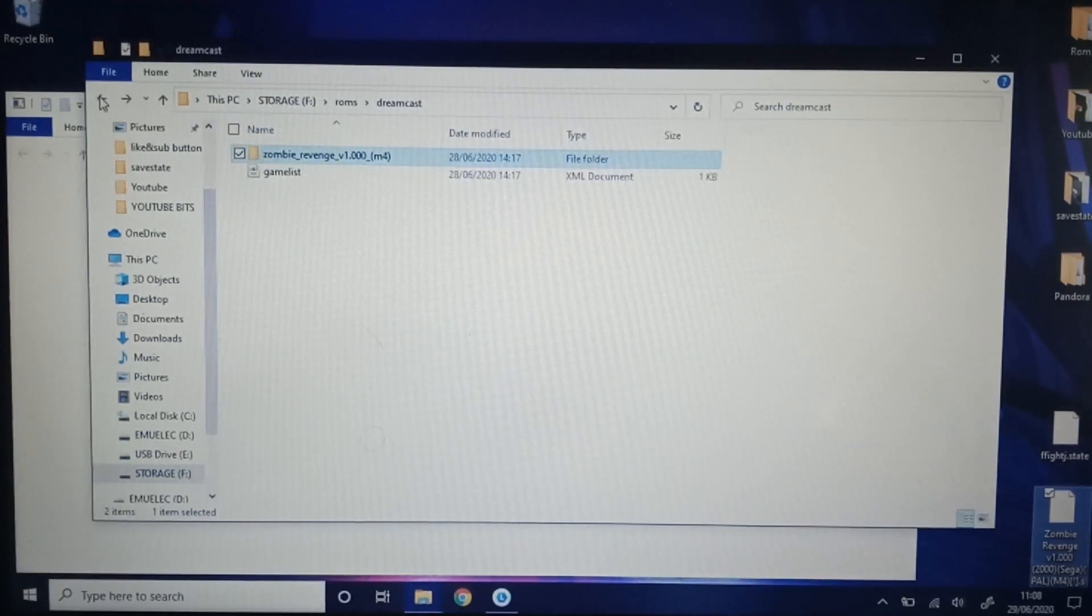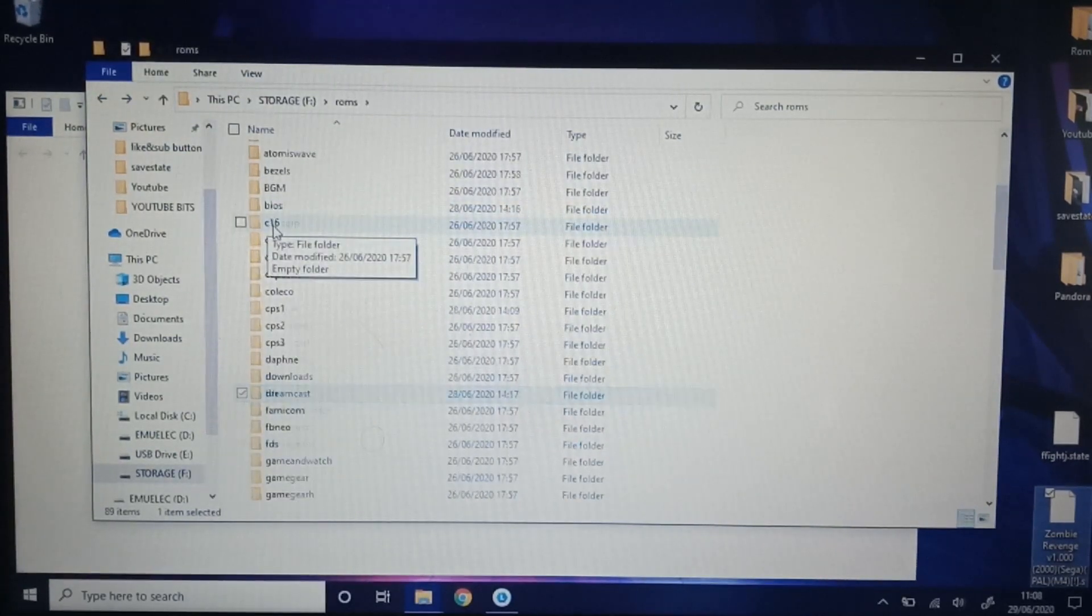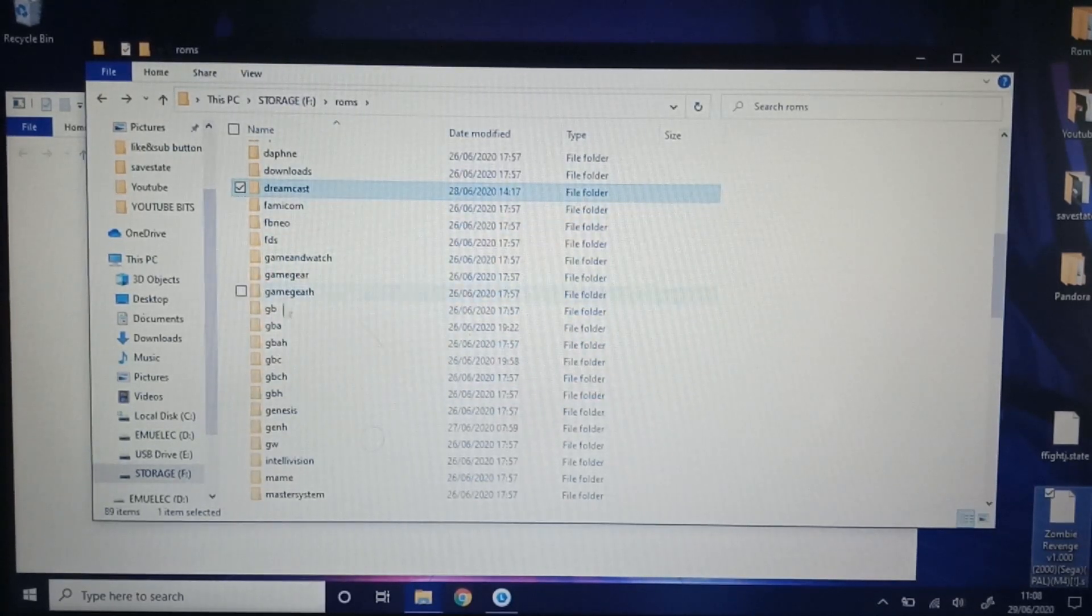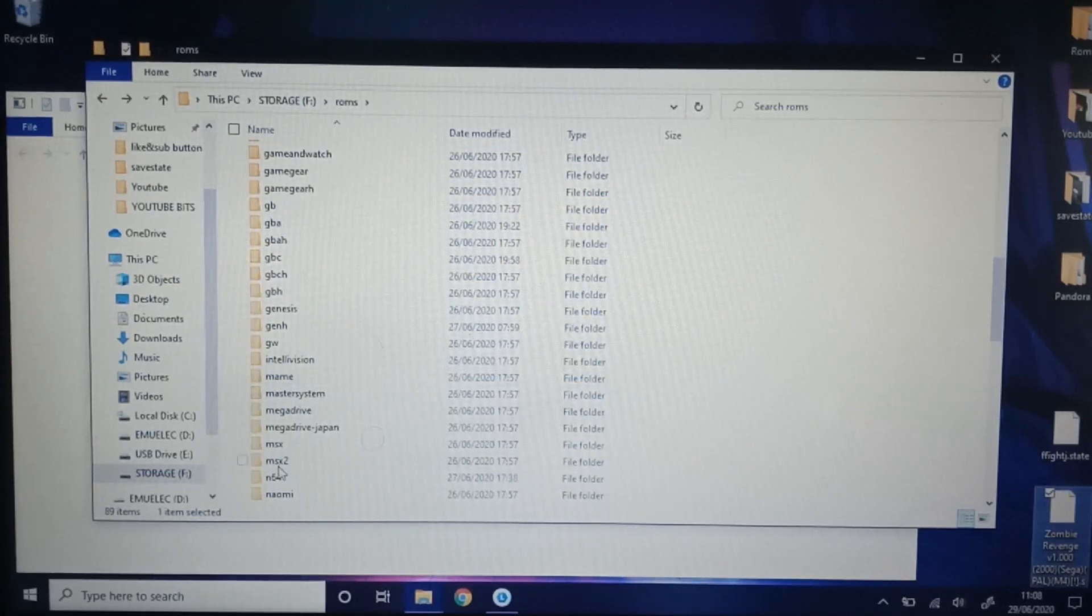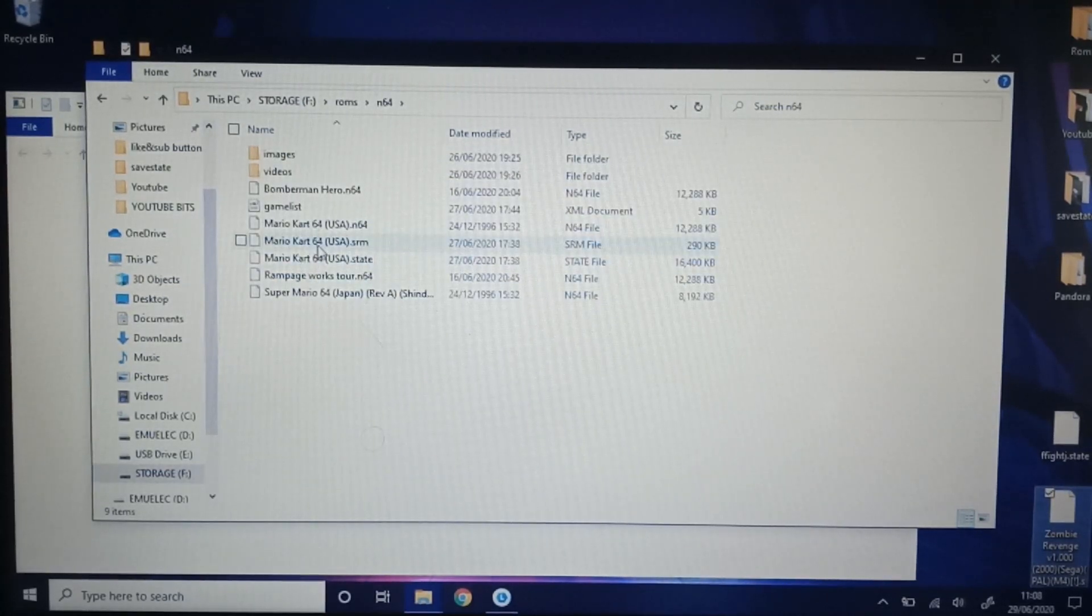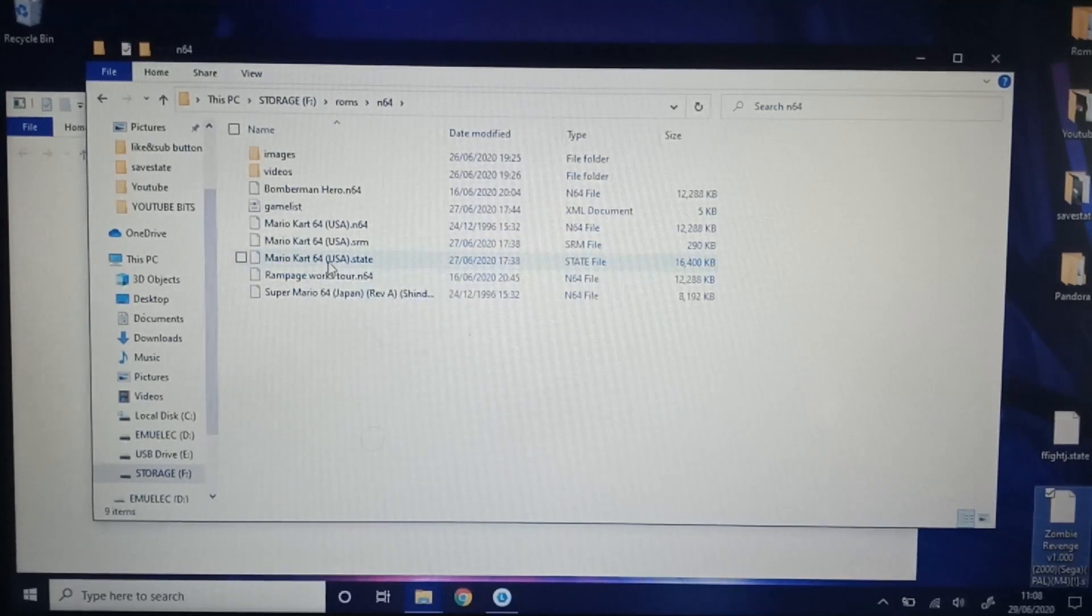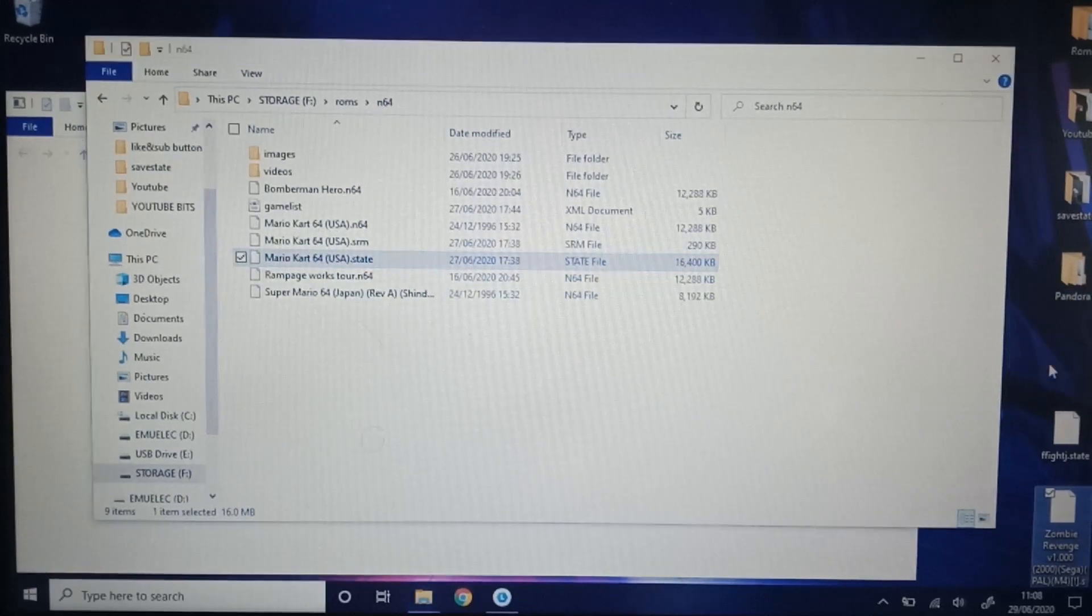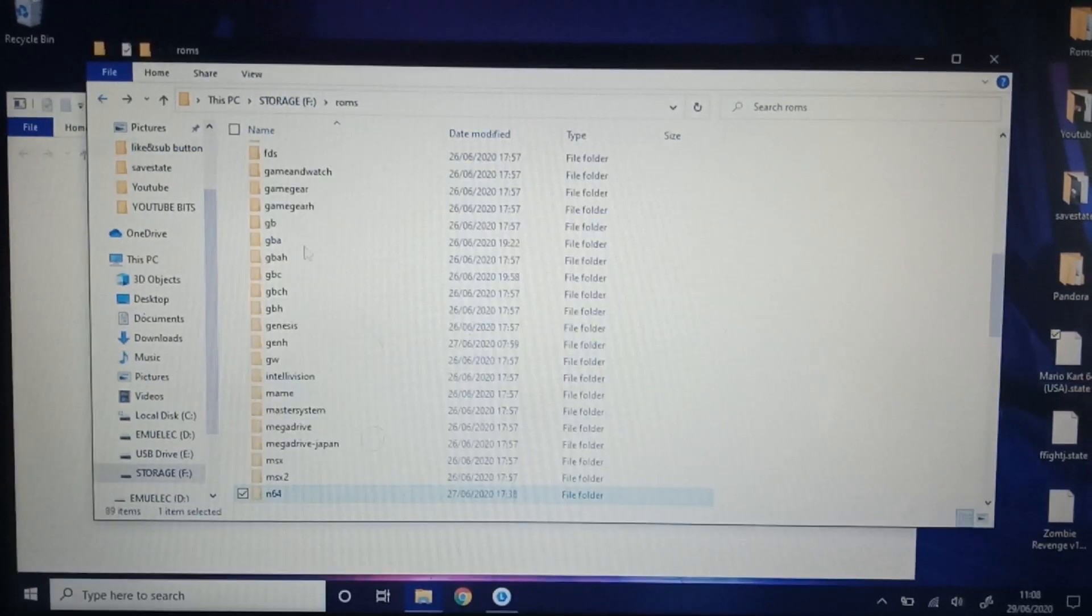I'm going to go back. Back again. Let's try N64. Nintendo 64. There we go. N64. We've got Mario Kart 64 there and we've got a Mario Kart 64 save state. So I'm going to grab that one. Onto the desktop again.